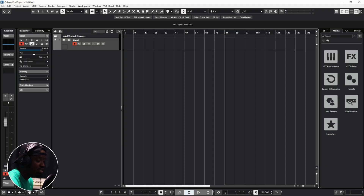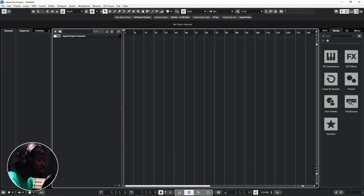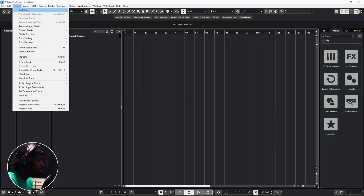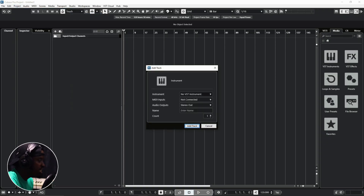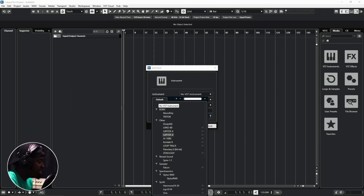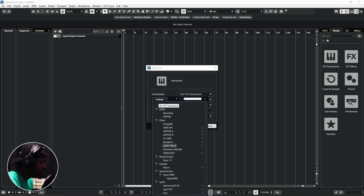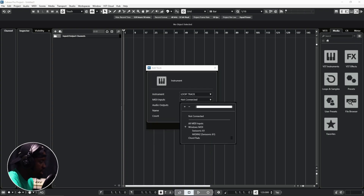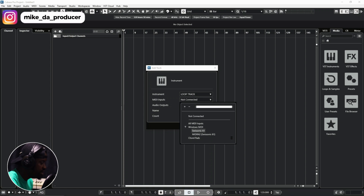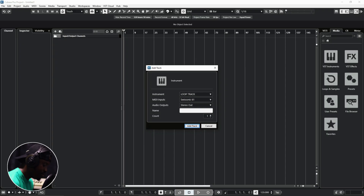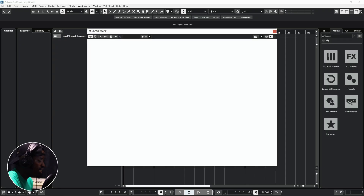So those are three different ways you can add an audio track in Cubase. Now let's look at how to add an instrument track. You can use the same approach by going to Project, then Add Track, and locate Instrument Track. Here you have the chance to select the VST instrument you want to use. Let me pick one that loads faster — I'll name it 'Loop Track' after the plugin, then click Add Track and it loads the instrument.